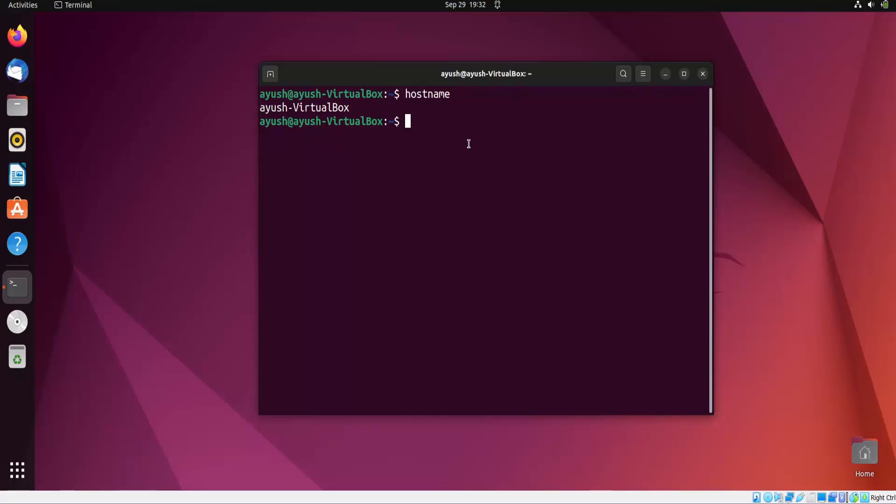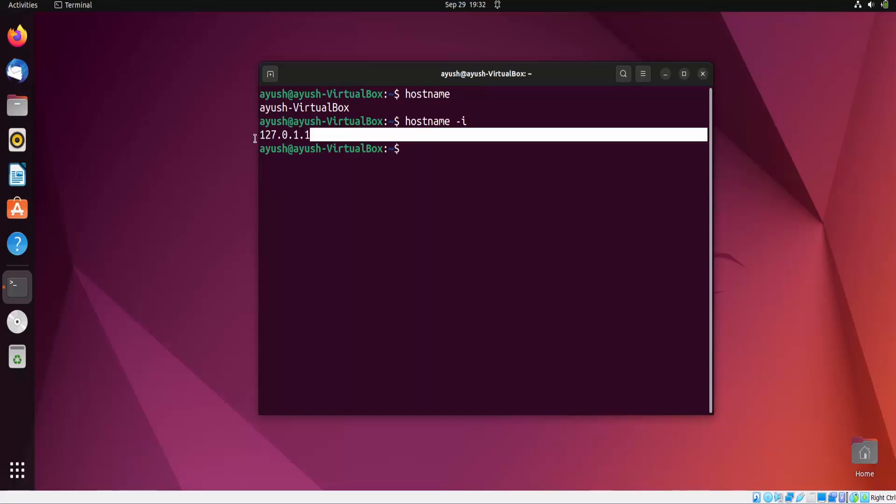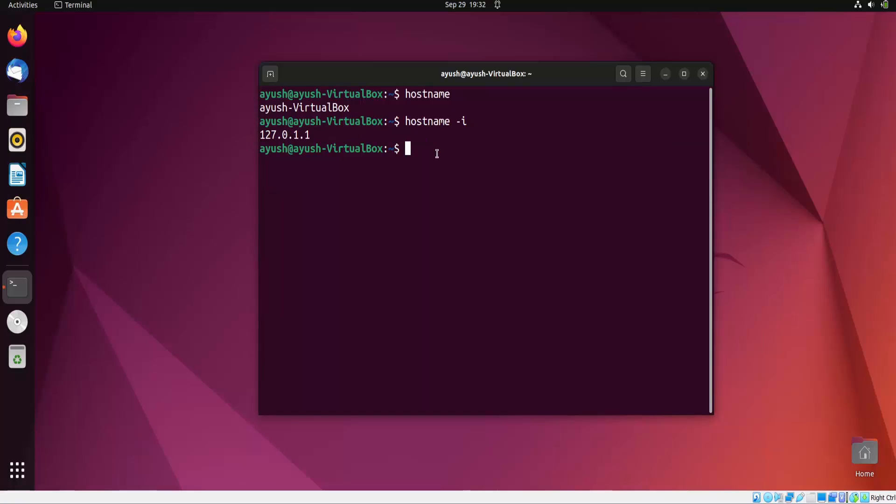You can also change the hostname and get the IP address using different options. If I use hyphen i, it will give me the localhost IP address. But if you use capital I, in that case you will get the actual IP address present in your system. So in this case we have only one IP address.